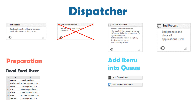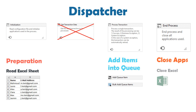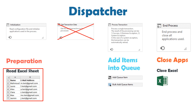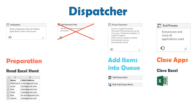In the last state, end process, we can close the applications which we used. In this example we only used Excel and Outlook. We can close Excel here, if we didn't do it before — normally we close Excel directly after reading the data from the sheet. We don't need to close Outlook. The dispatcher process is done. What happens if we run this process? The process will create queue items using the data from the Excel sheet.